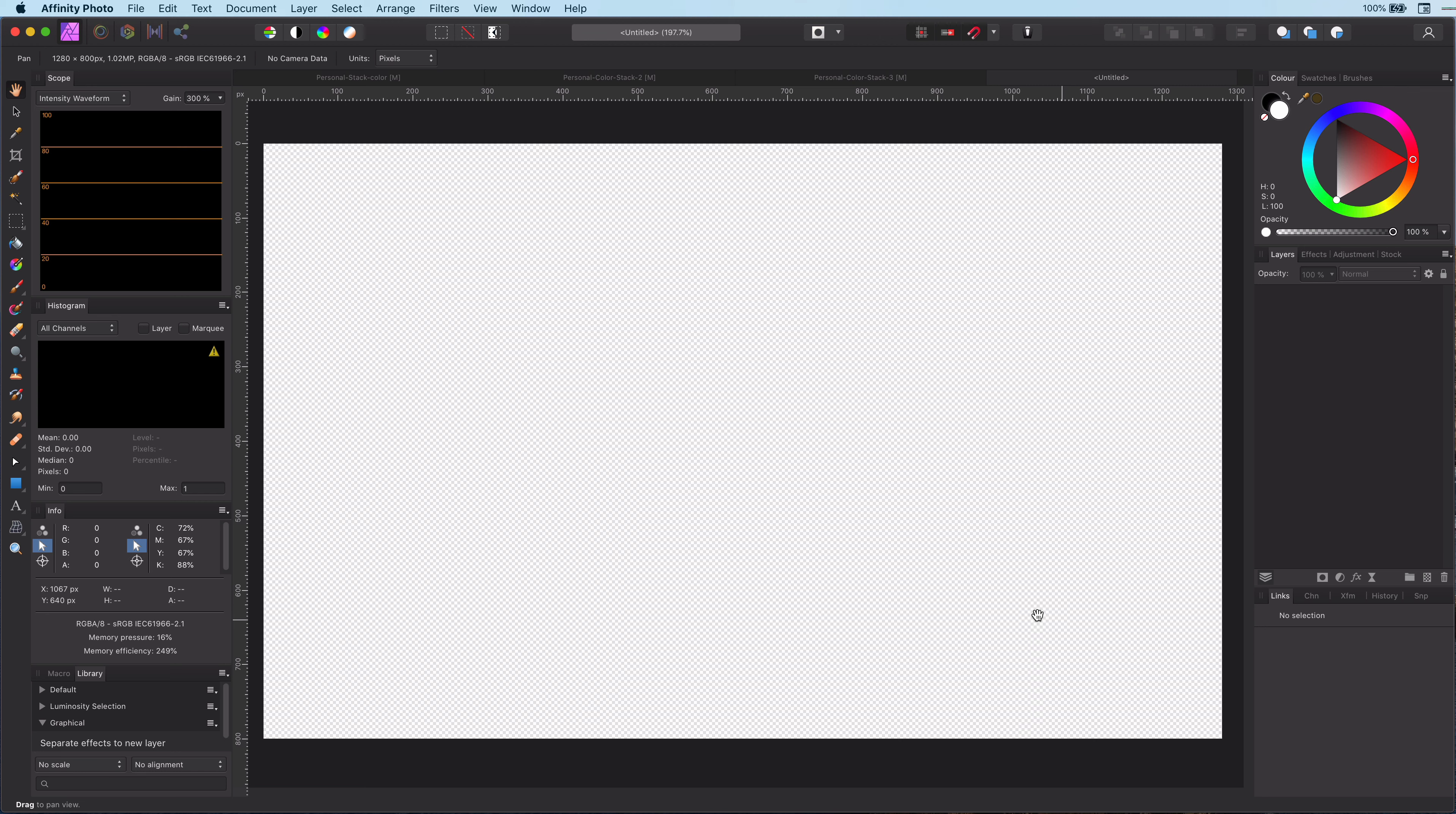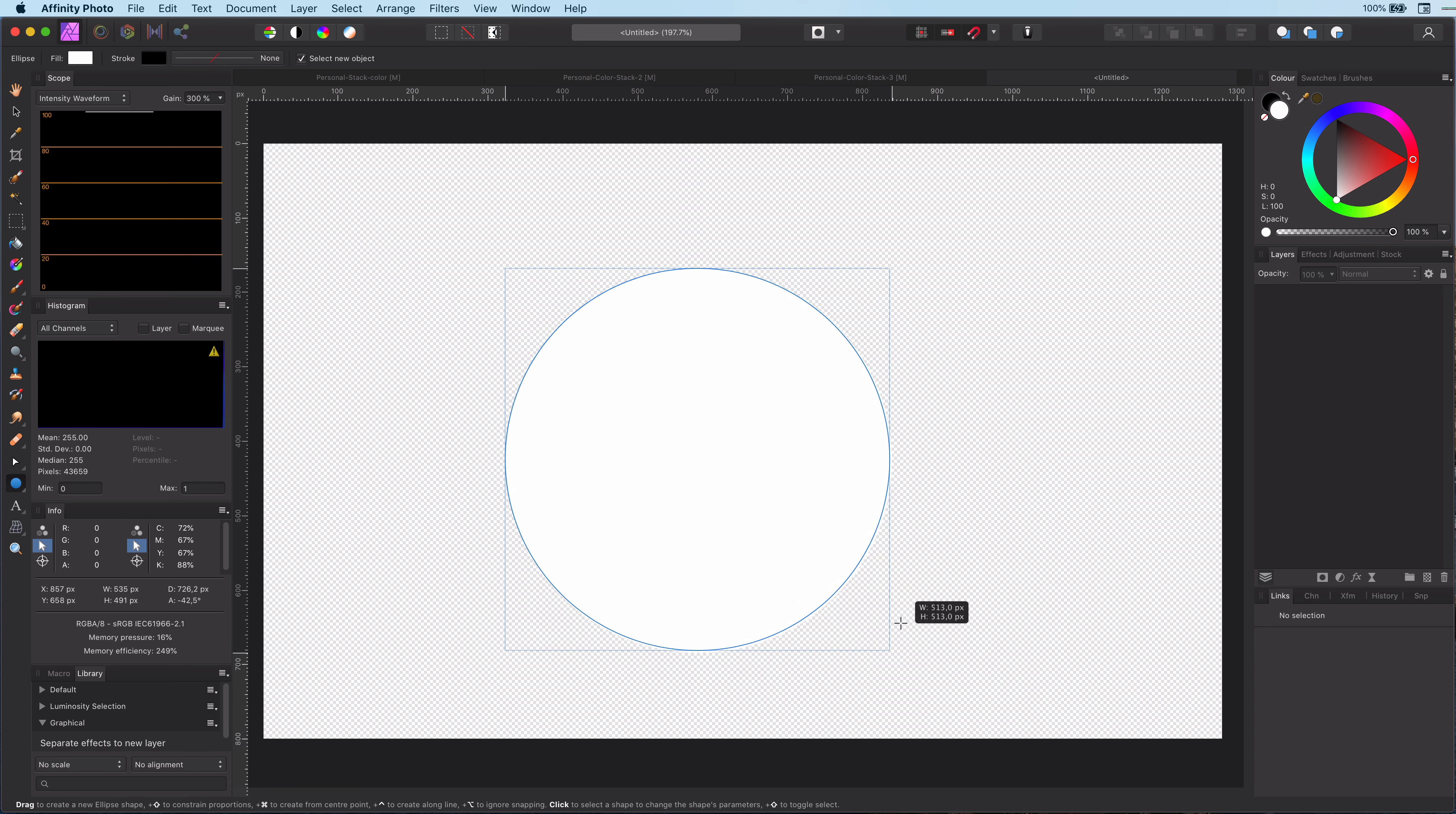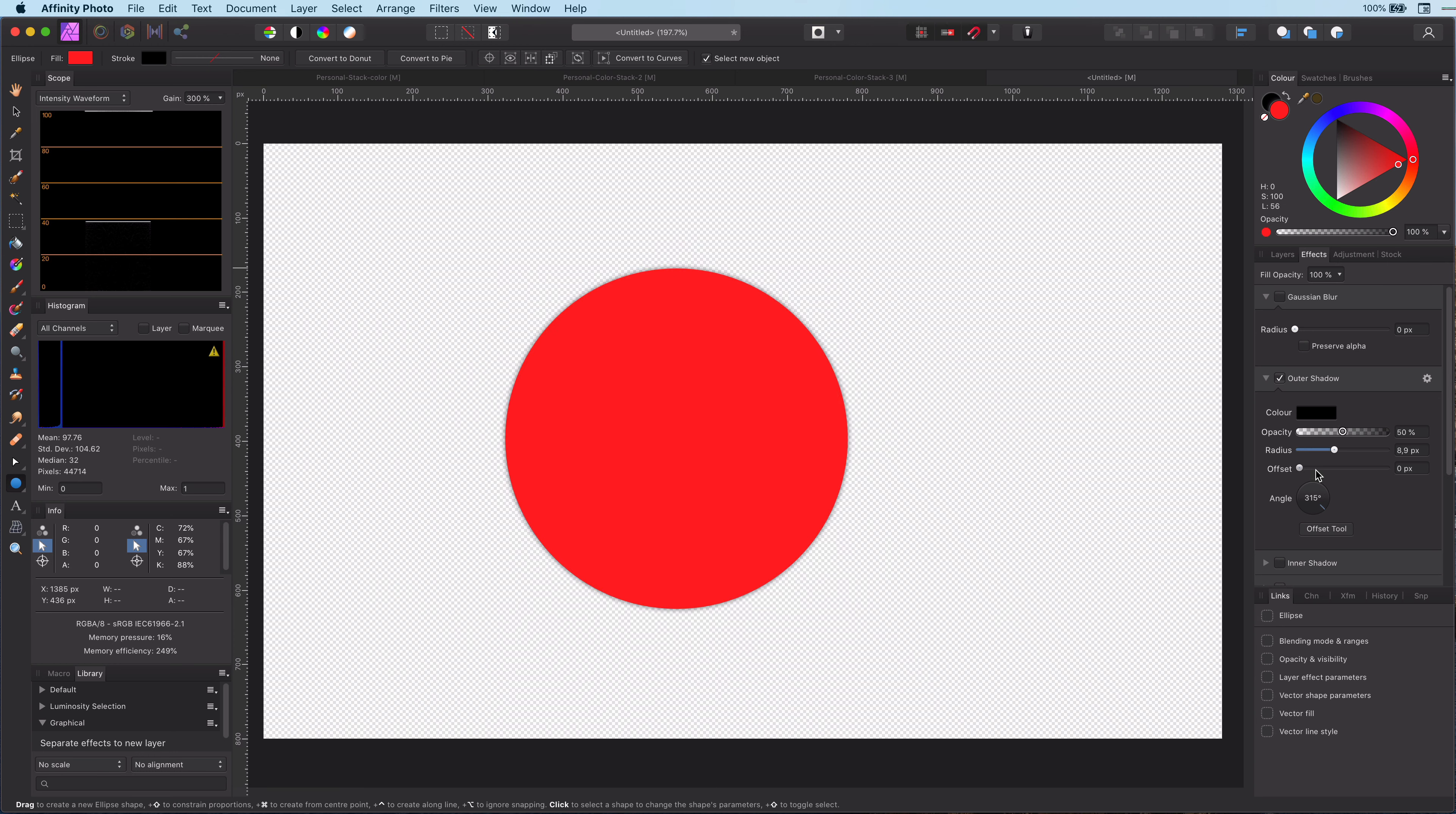Let me first start by showing how the effect separation macro works. Let's draw a circle and apply some effects to it, for example, a shadow and an outline.